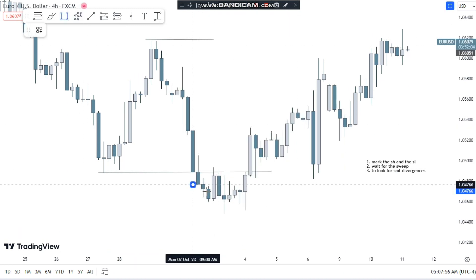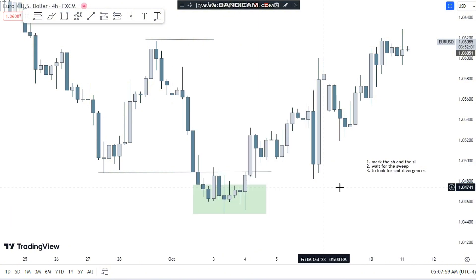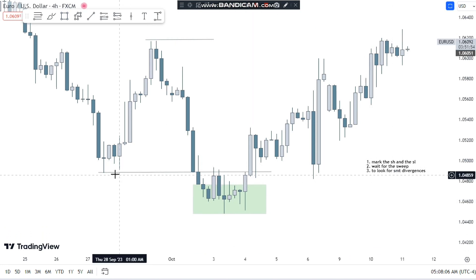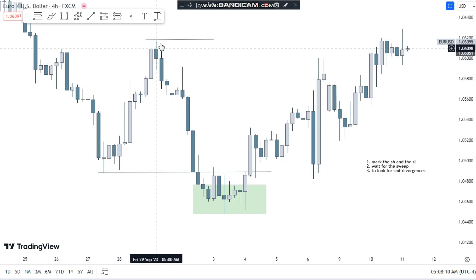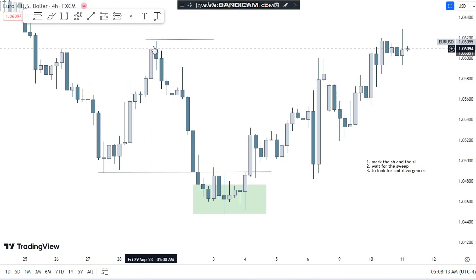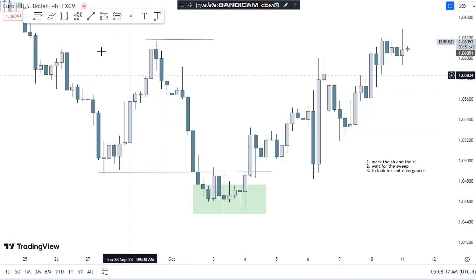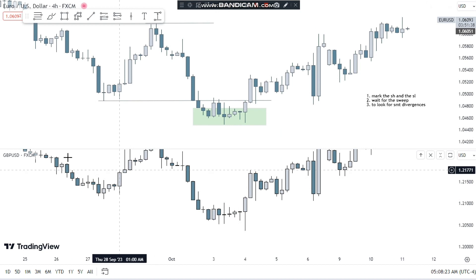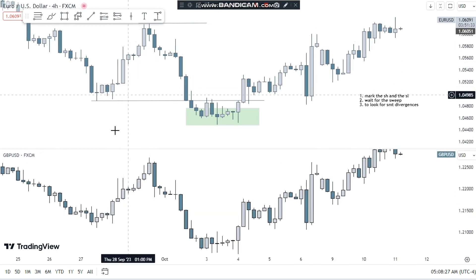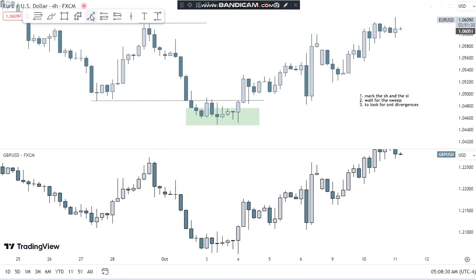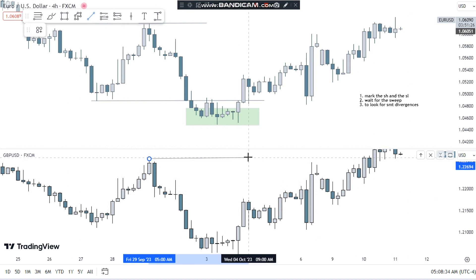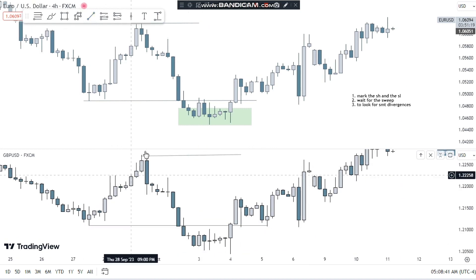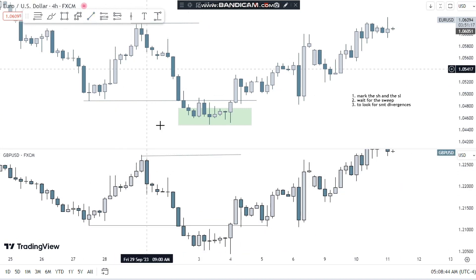ICT uses this SMT divergence concept in 90% of its trades — you cannot trade without SMT divergences. You have to look for these SMT divergences at this bottom area. In trading, we have correlated pairs — if the price of one pair goes up, the other also goes up. In this case, we're dealing with Euro/USD, so the correlated SMT pair is GBP. You can see that if Euro price goes up, GBP also goes up, and it also made this high and this low.